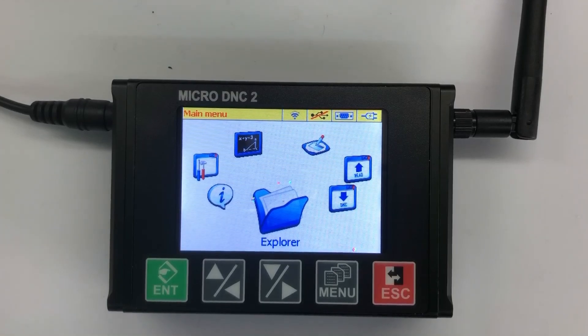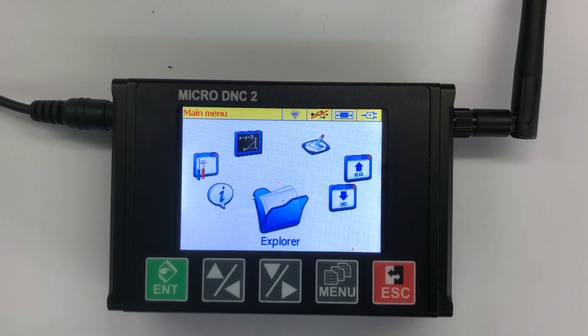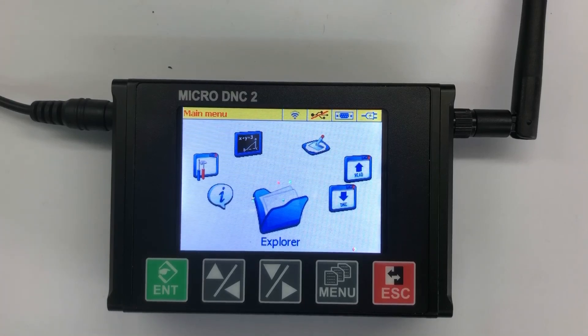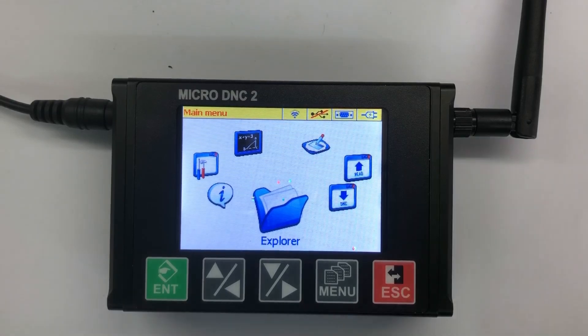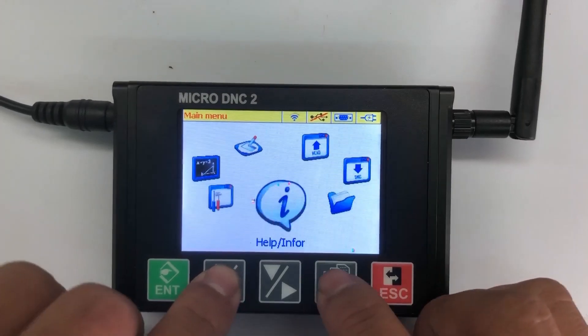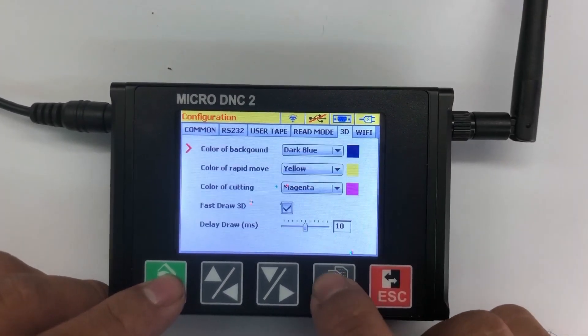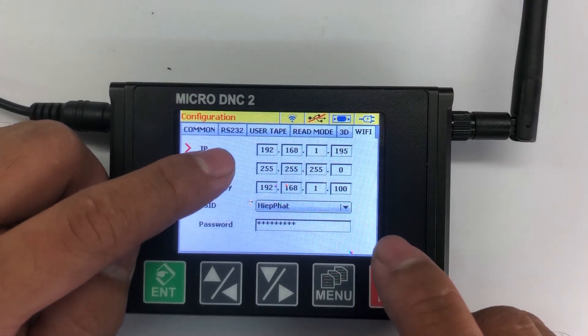to transmit files or folders from your computer to your microDNC device. The first thing you need to do is check the IP address of your microDNC device. We will go to configuration and move to WiFi. In here is the IP address of this microDNC device.